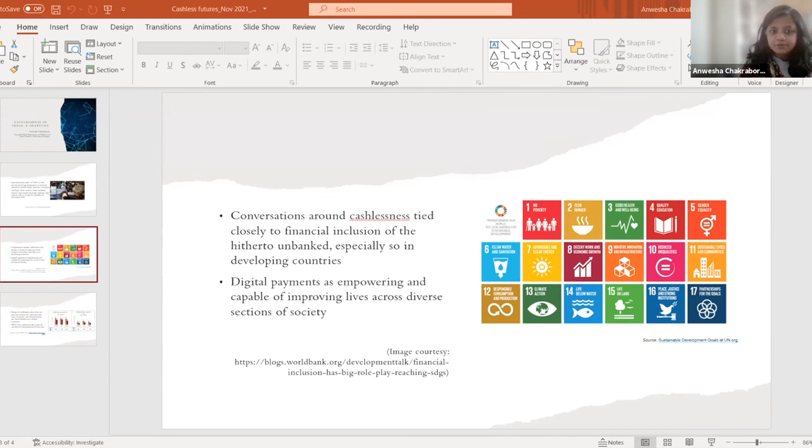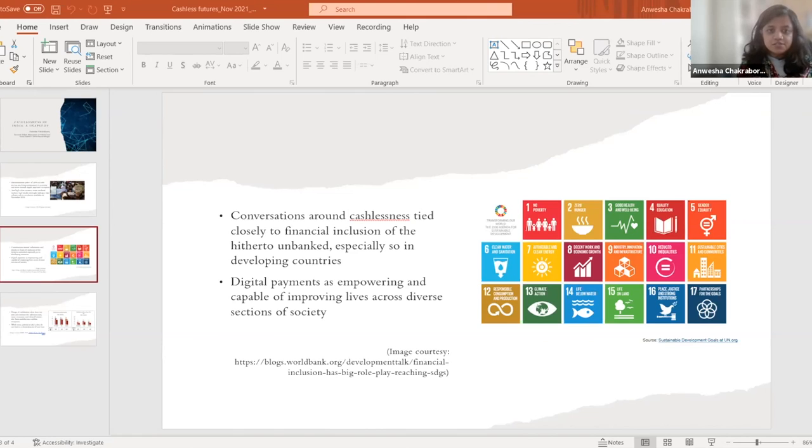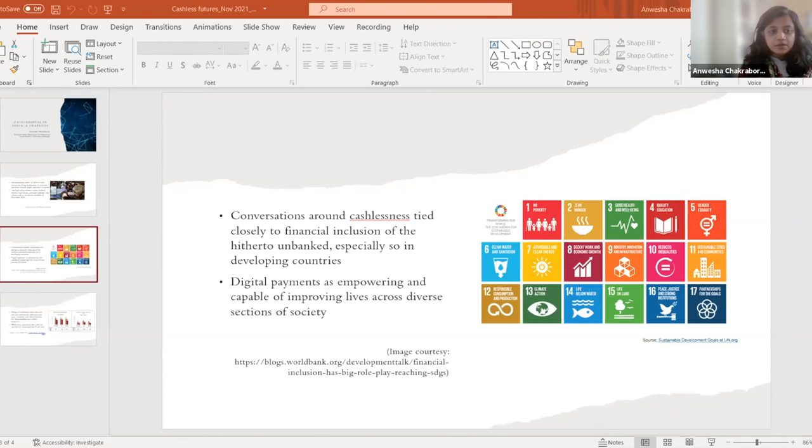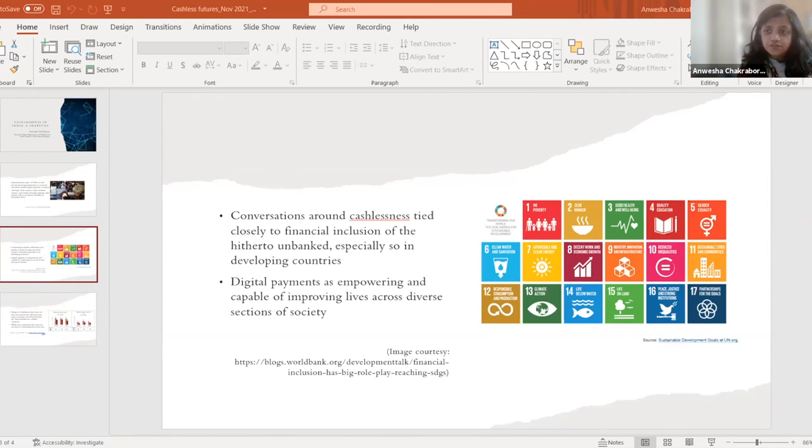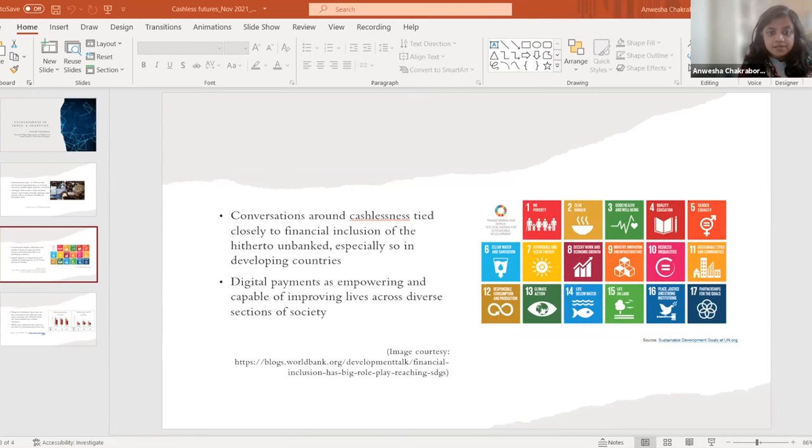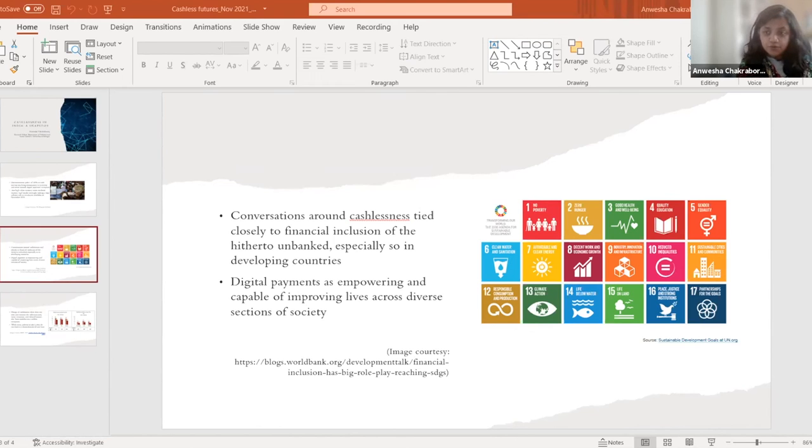In a 2014 report, the McKinsey Global Institute identified digital payments as one of 12 empowering and disruptive technologies that could improve the standard of living for Indians across the board. In fact, following the policy trajectory of the government of India on financial inclusion, we see that the first step towards enabling digital payments and cashlessness ecosystems was the creation of bank accounts for the unbanked. In fact, the Bill and Melinda Gates Foundation notes that between 2014 and 2017, the percentage of Indian population with bank accounts had risen from 54% to 78%.